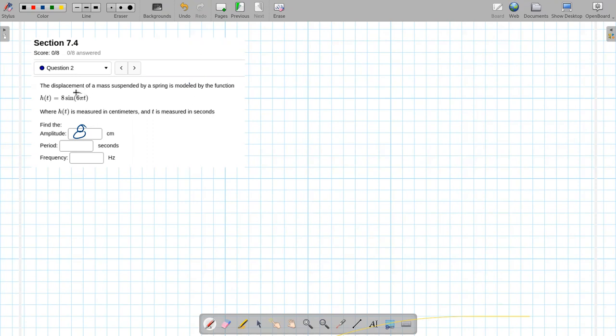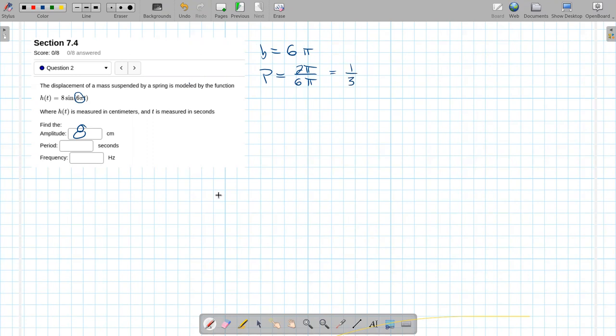Period is always two pi divided by that multiple there. So we have b equals six pi. So the period is going to be two pi over six pi. Pies divide out, two goes into six, that's going to be one third.